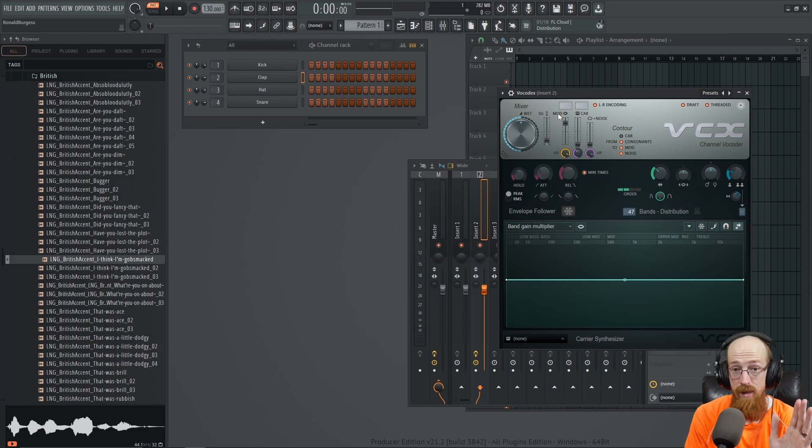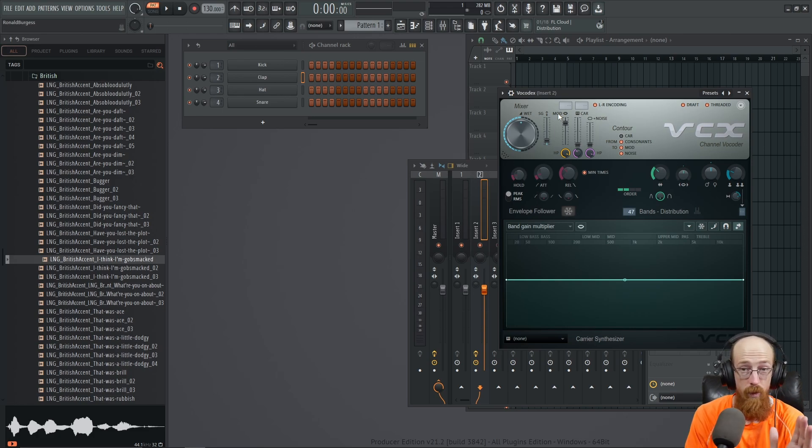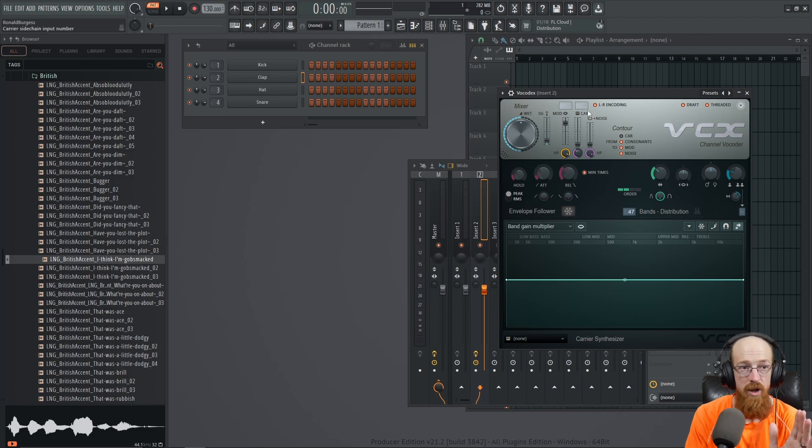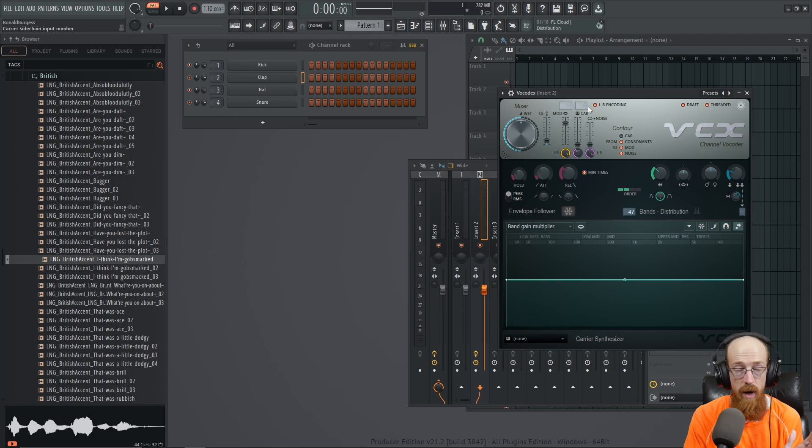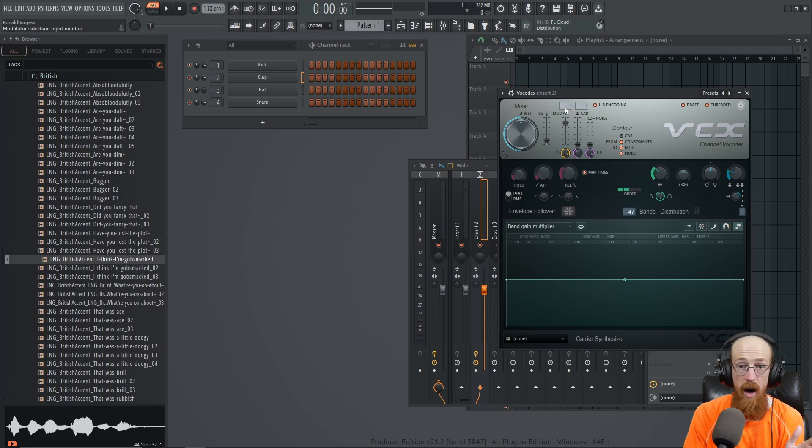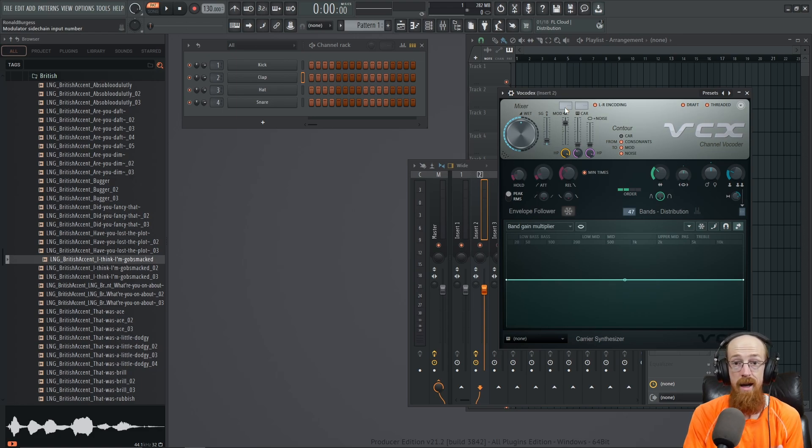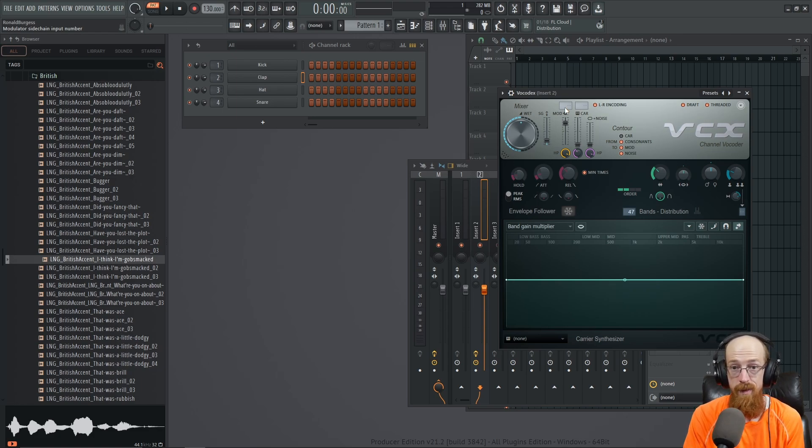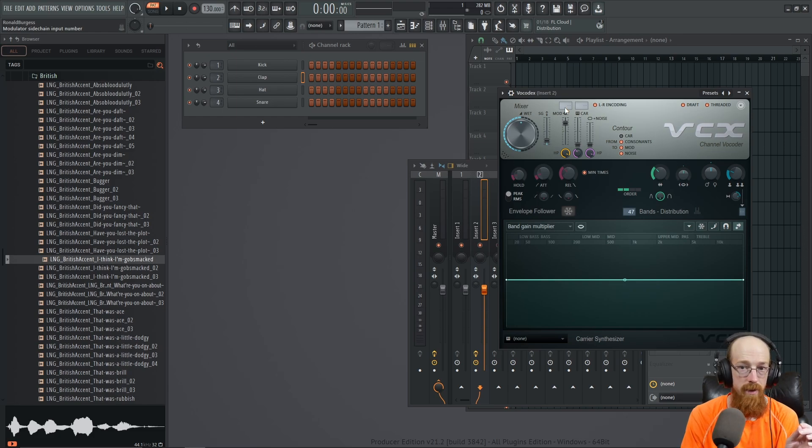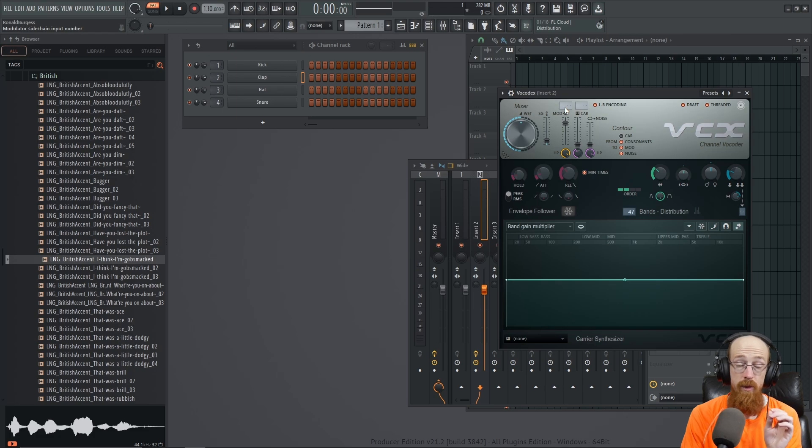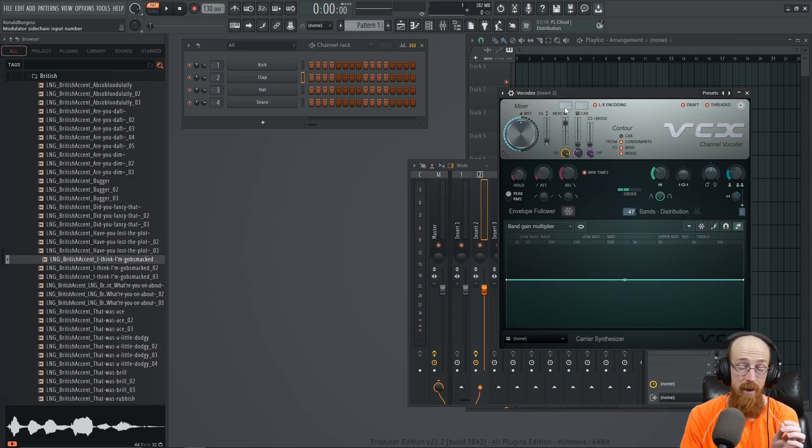Imagine this carrier is like white noise - it has all frequencies, right? Then you talk. Well your voice doesn't have all frequencies, it only has a certain number of frequencies that are going to resonate, so it's only going to let those frequencies come through the white noise.